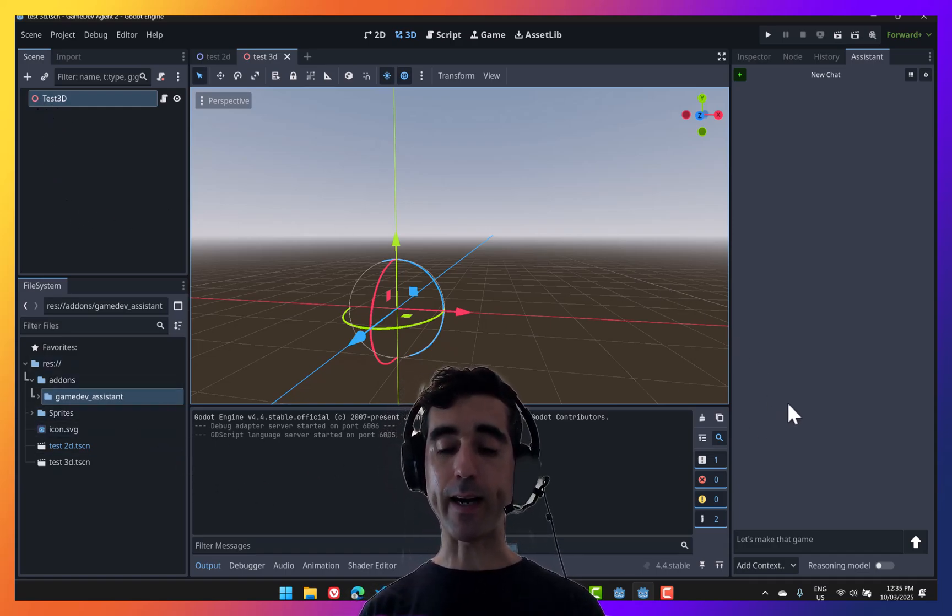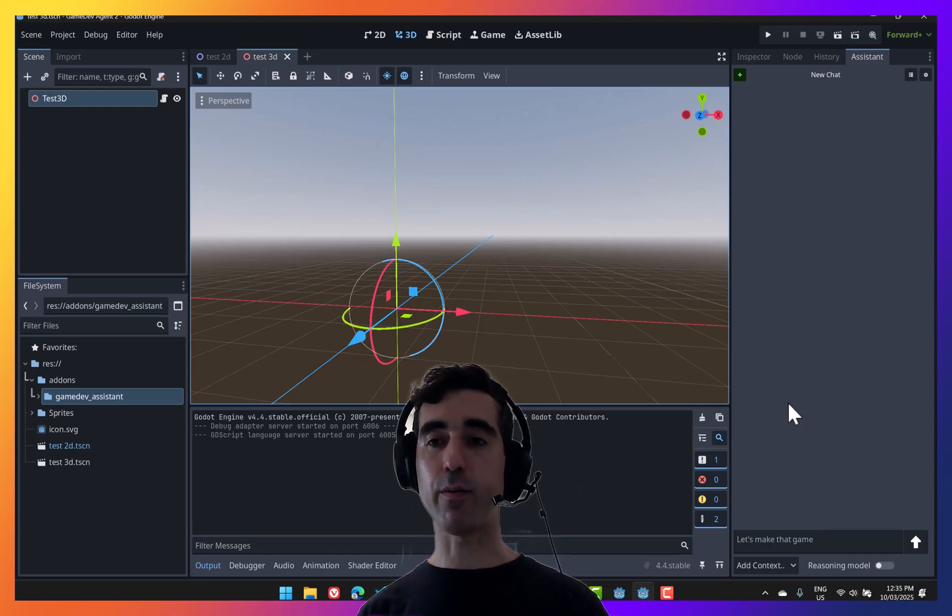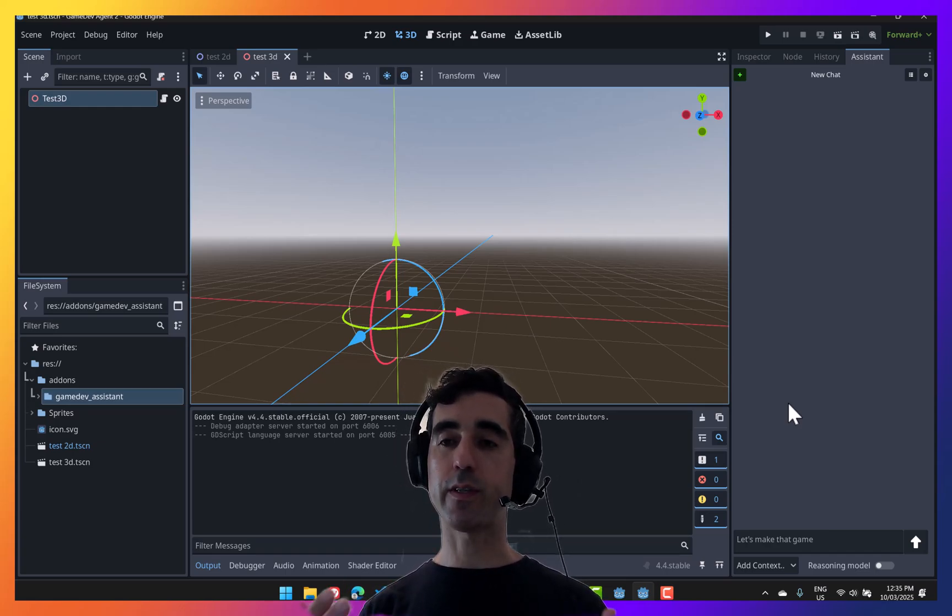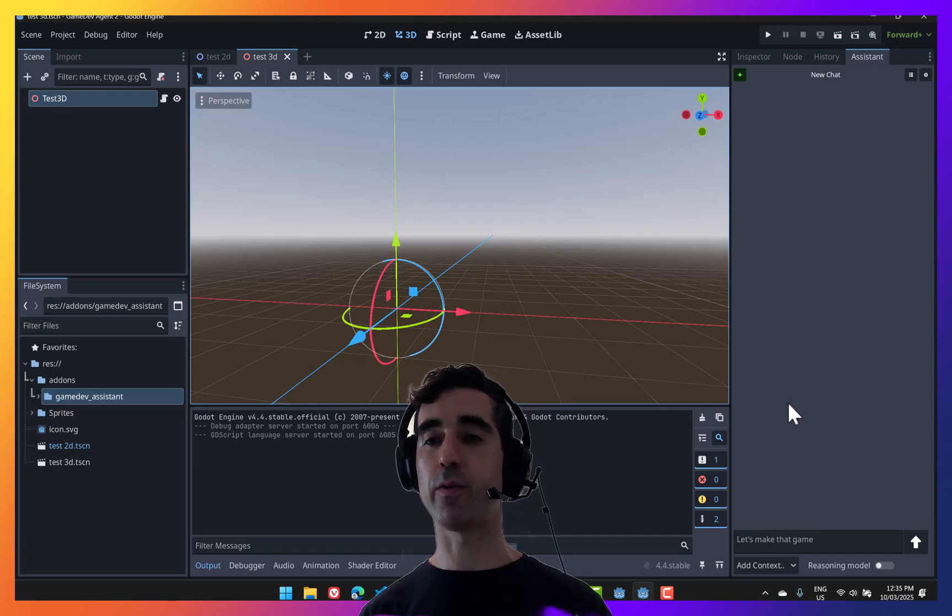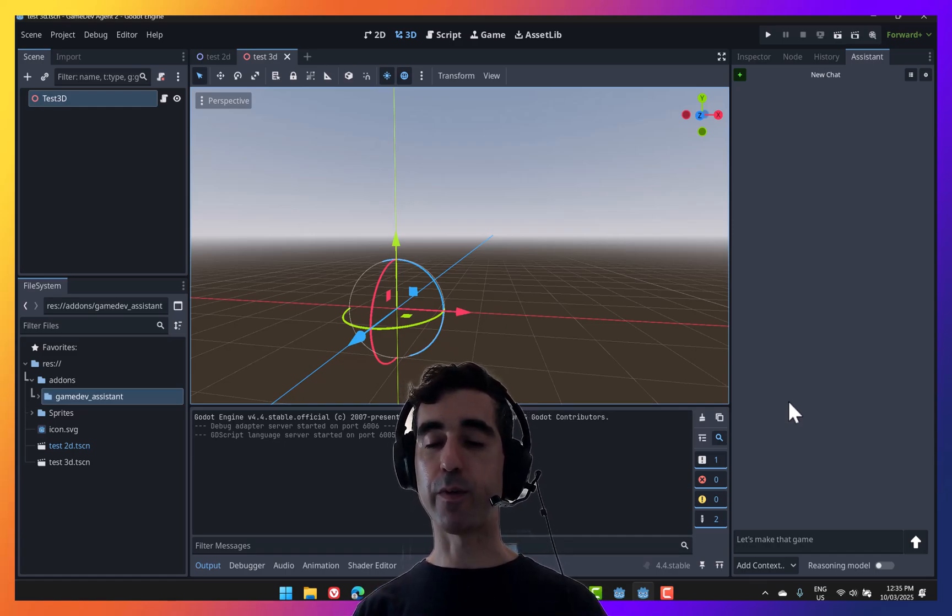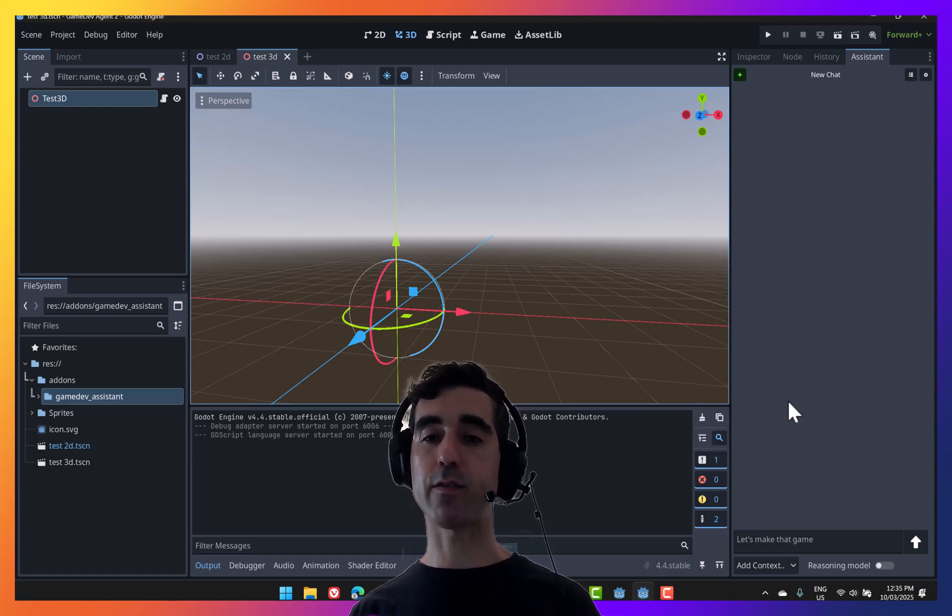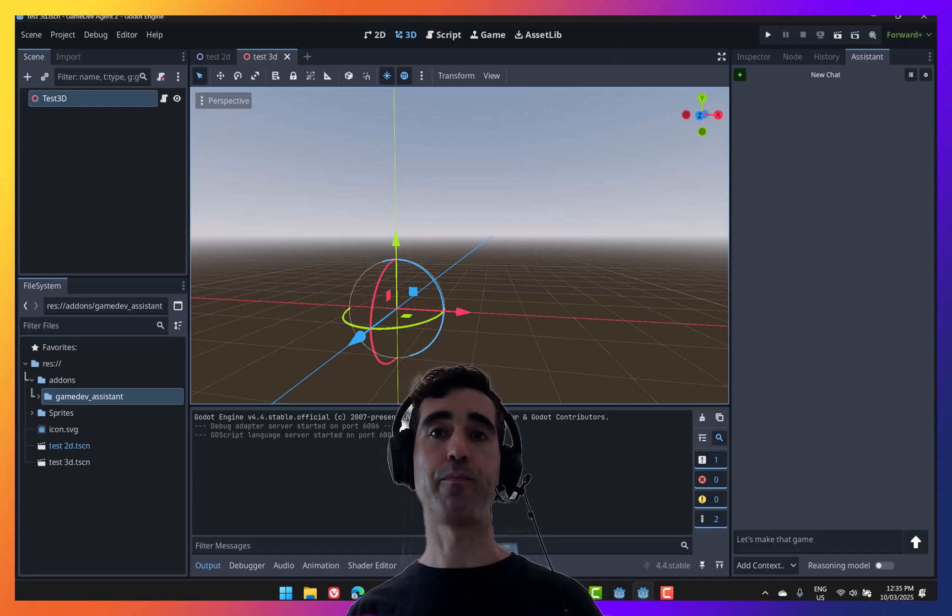Something we've added is that when you're having conversation, as you make changes in your scene, those changes are passed on to the AI so that you can actually have that conversation as if there was somebody next to you looking at what you're doing.